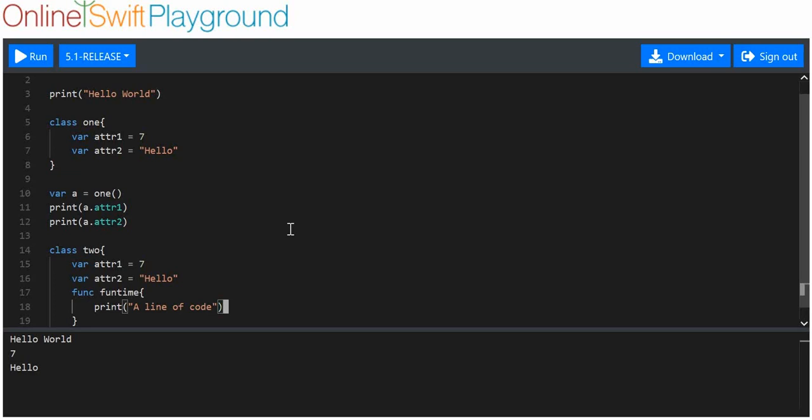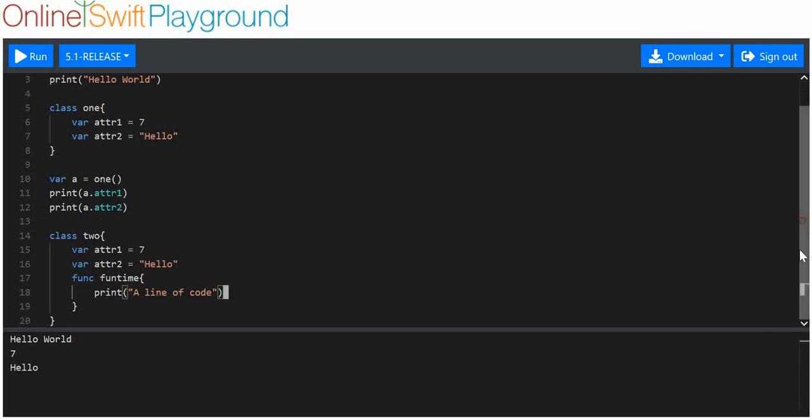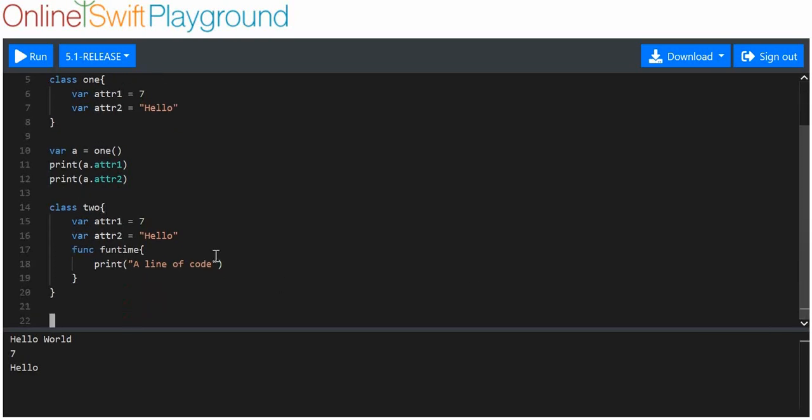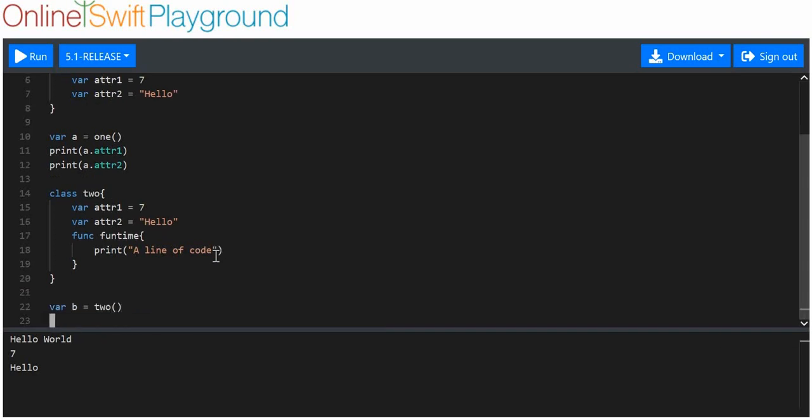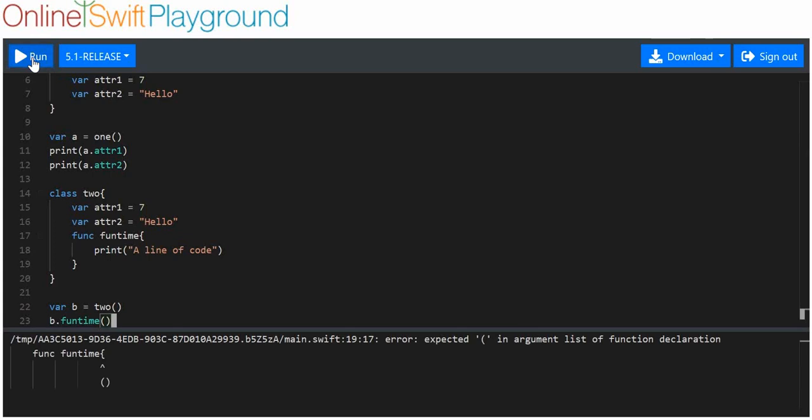This is just to demonstrate that classes can use functions. And we're going to make variable b equals an object of class 2. And we're going to just use the function funtime. So we're going to say b.funtime. Easy enough. And when we run this, it should print out the string, a line of code. What happened there? Why did funtime not work?